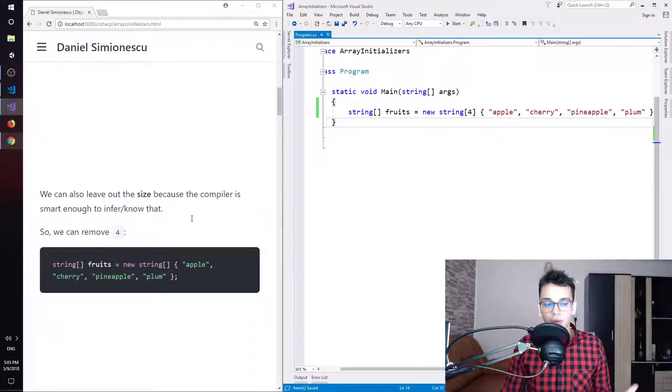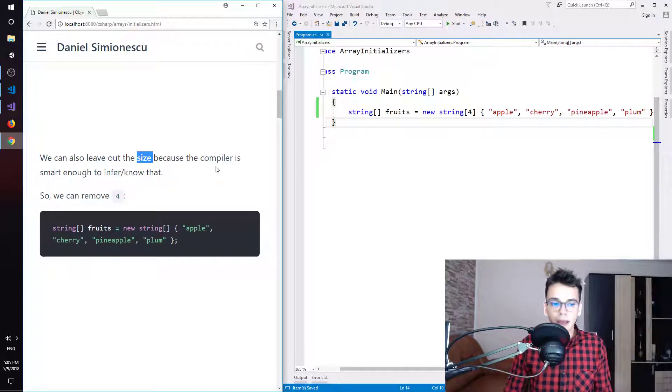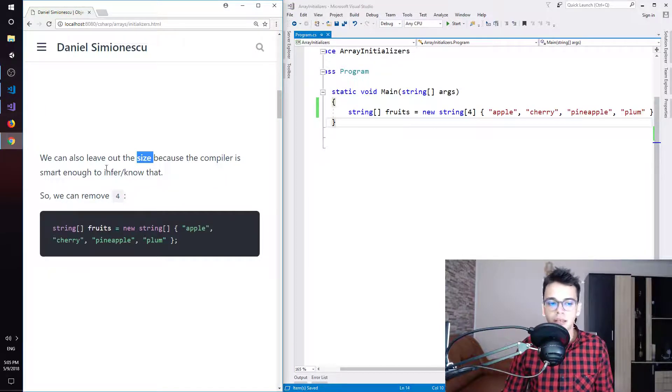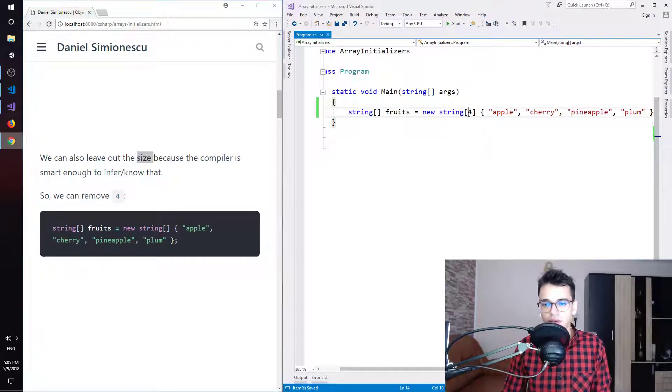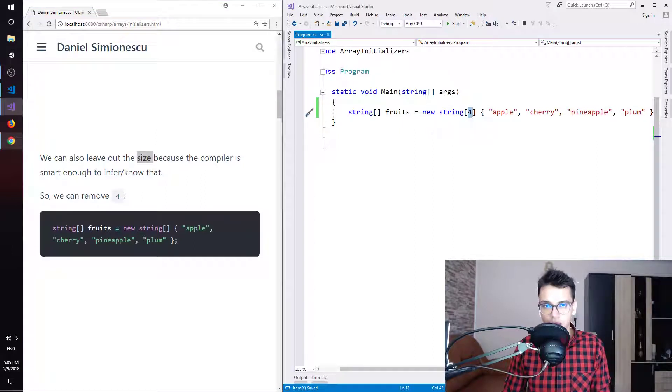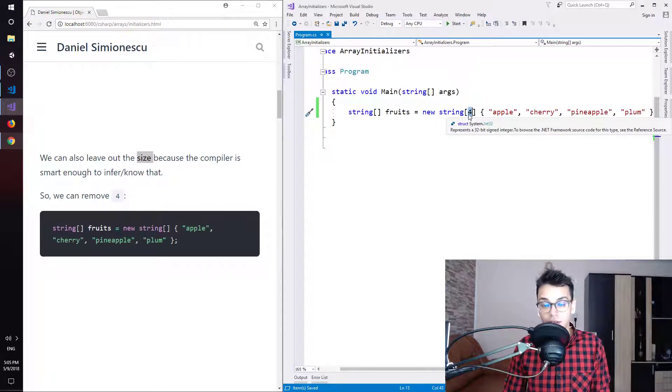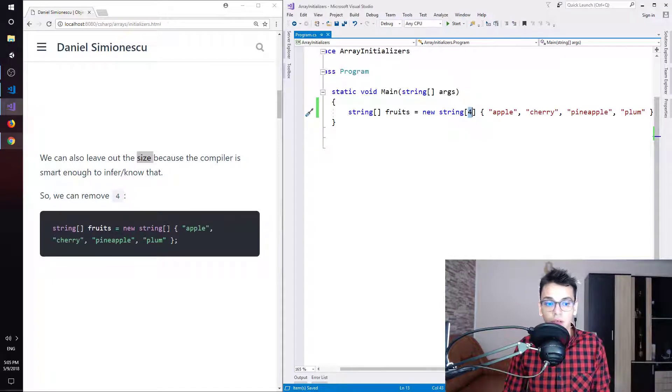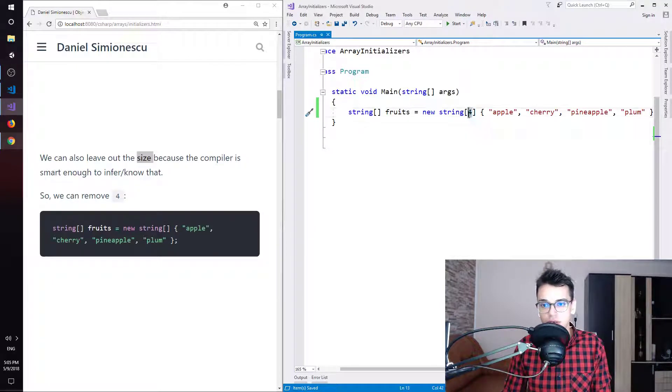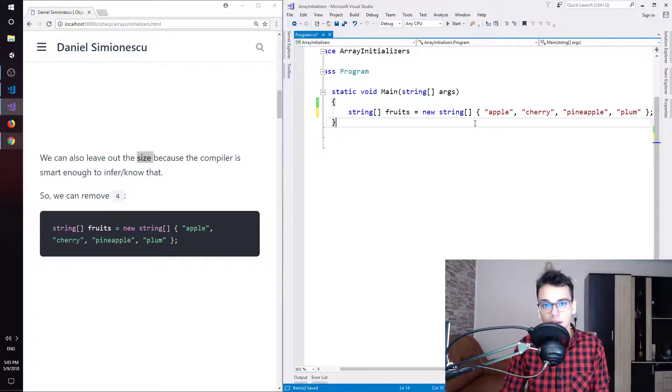We can also leave out the size because the compiler is smart enough to infer or to know that. So you can see right now, here we have four, which specifies the size. And here we removed it. So let's try to do the same and you can see that we have no error. So it's perfectly fine.